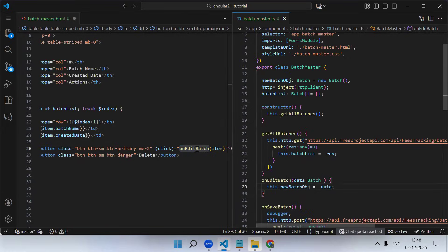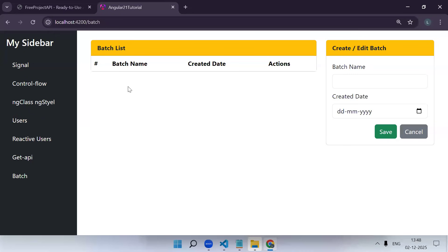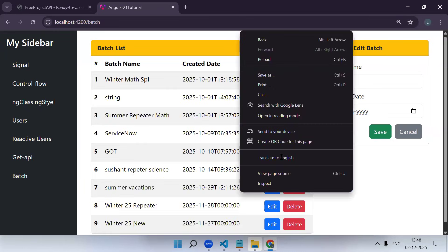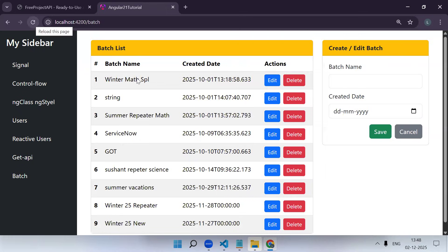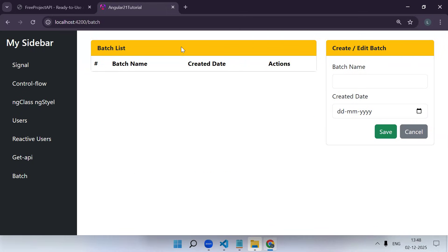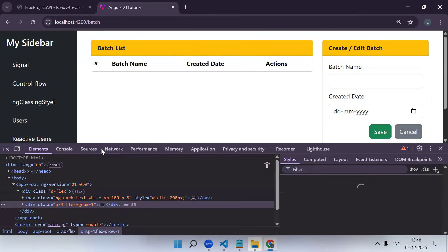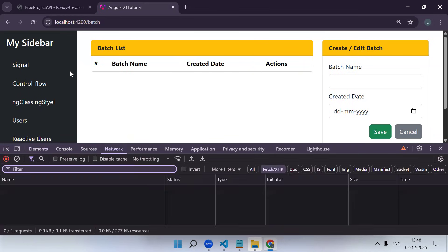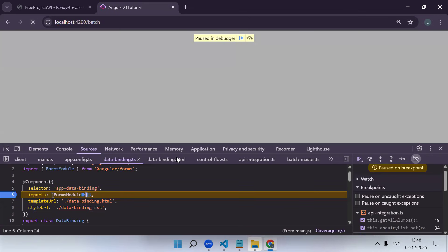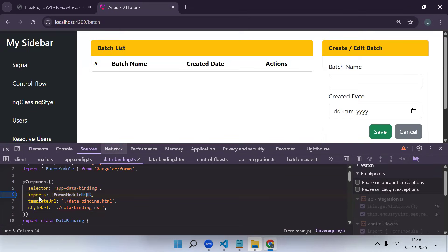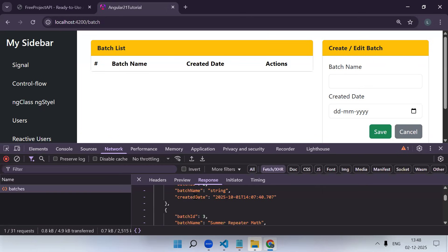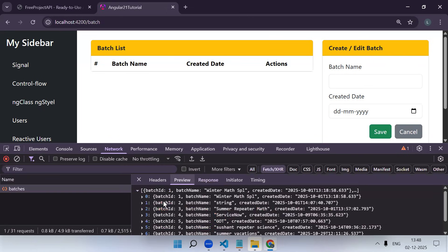Let's save and reload. There's one issue - if I reload the page, by default the table is not showing data. But if you check the network, the API call is happening. The API call is firing and we are getting the data also, but it is not displaying in the UI.